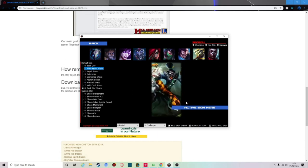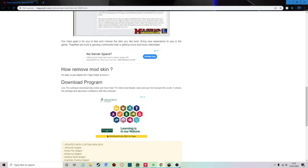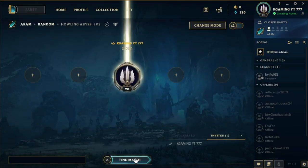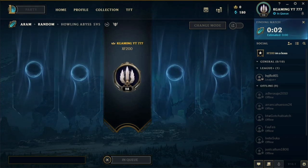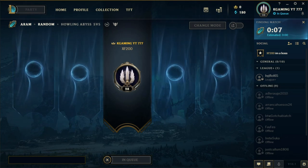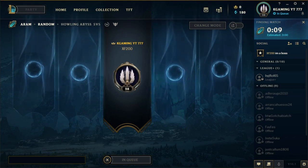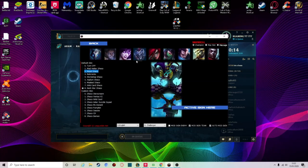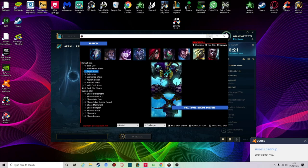We're going to go into ARAM and show you when we get into a game. You search for a game of ARAM, and when you find one you choose your character. Then you go onto the app, choose your character, and make sure you press 'activate skin' — because if you don't press it, it's not going to work.